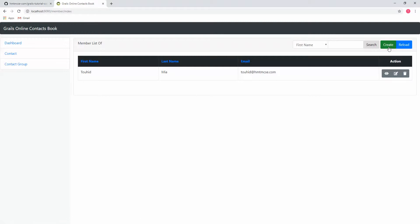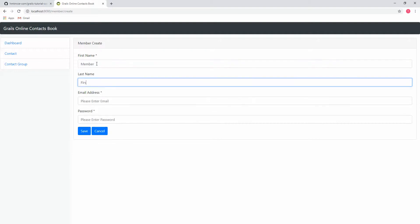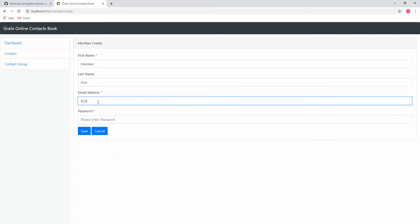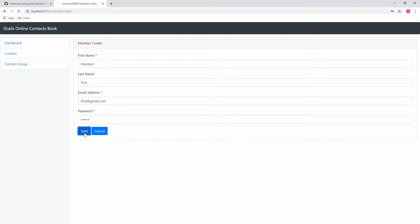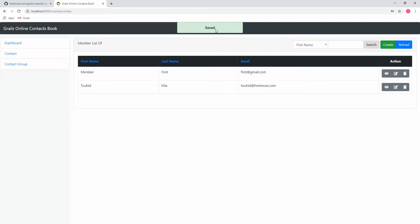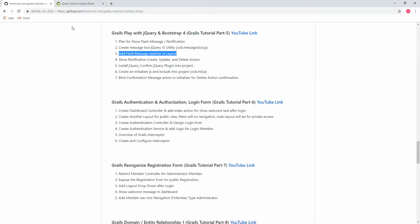Now I am going to create a member — first member, first email address at gmail.com — 123456. Yeah, now it is showing the message 'successfully saved'. If I delete this, yes it shows the successful message. Fantastic! So we successfully added the notification for create, update, and delete flash messages.